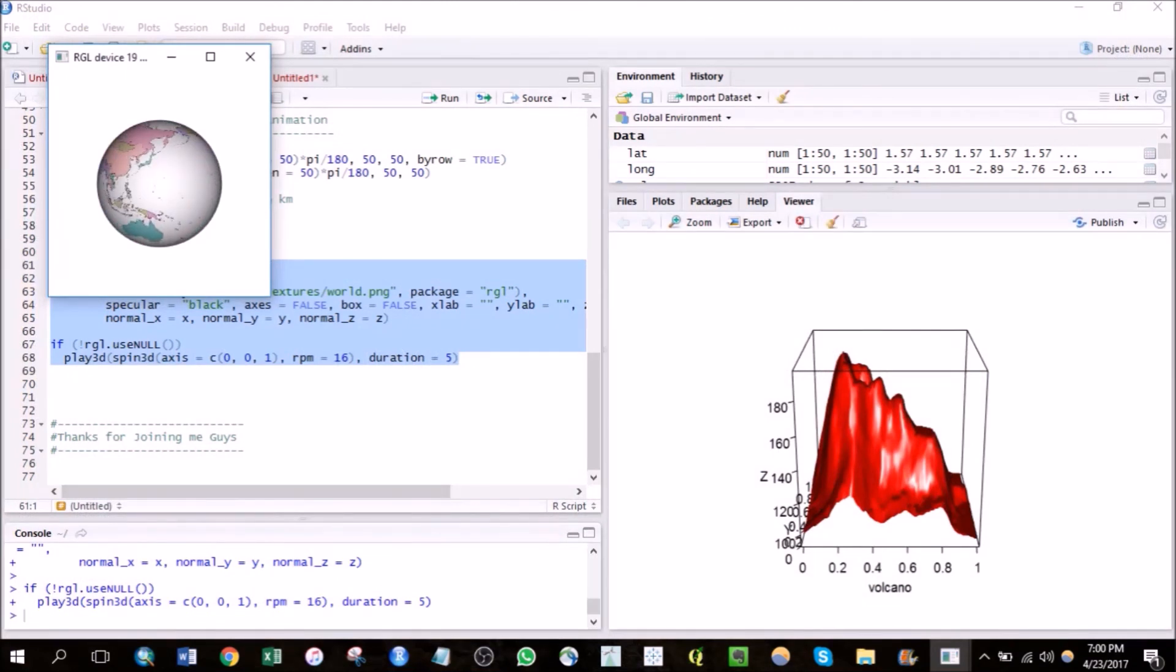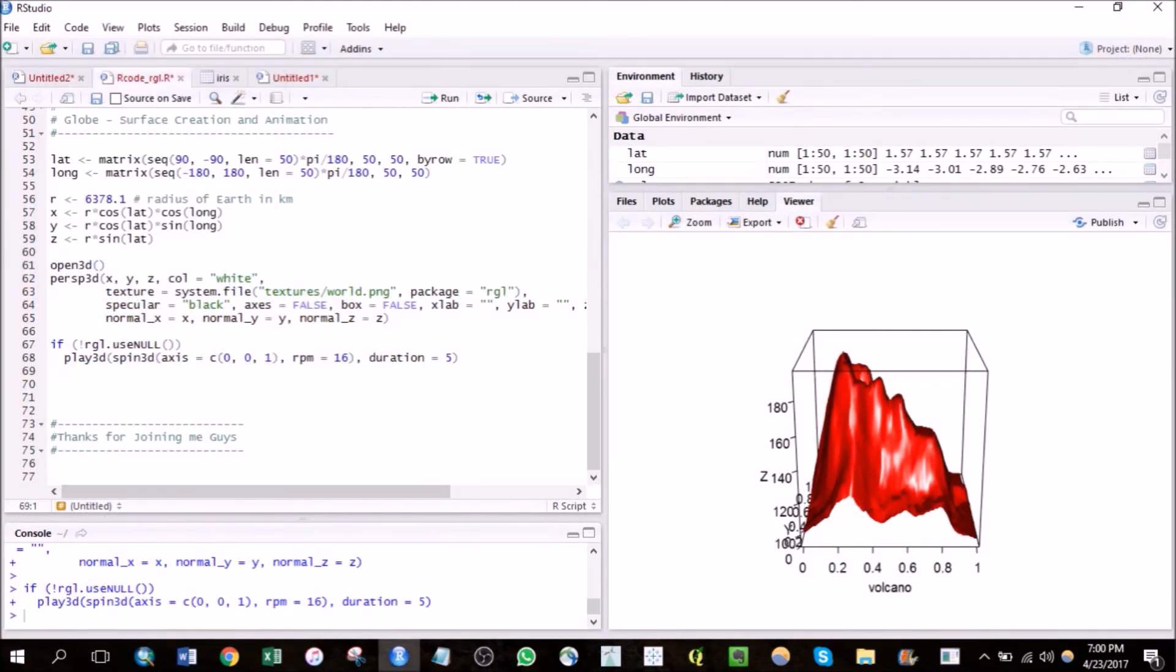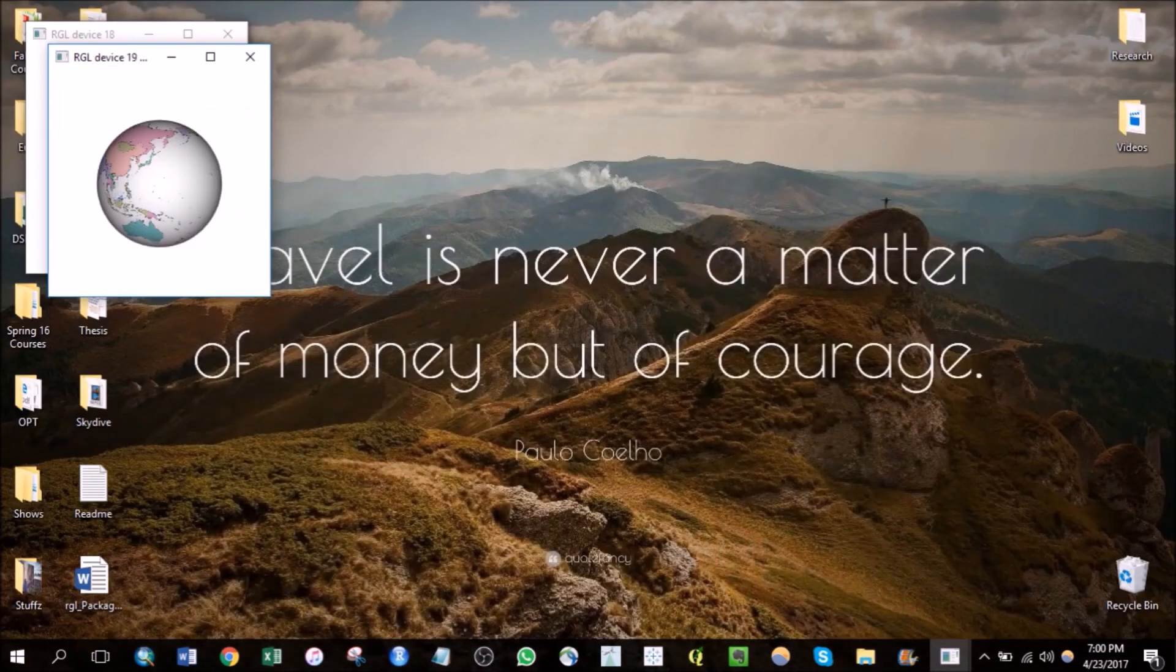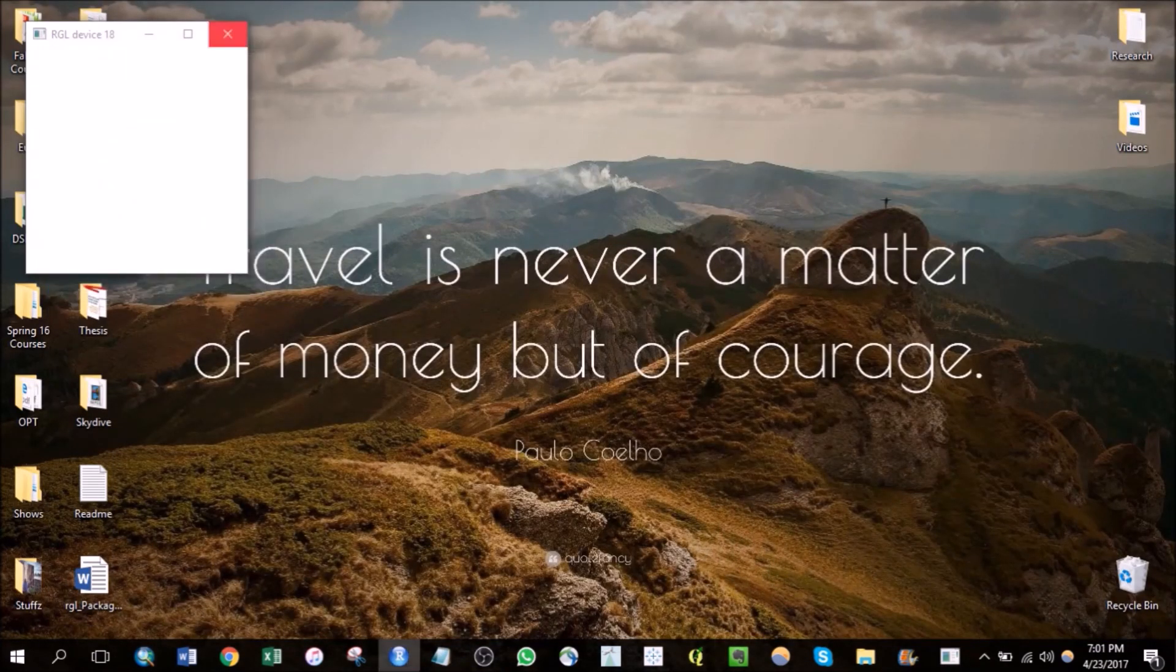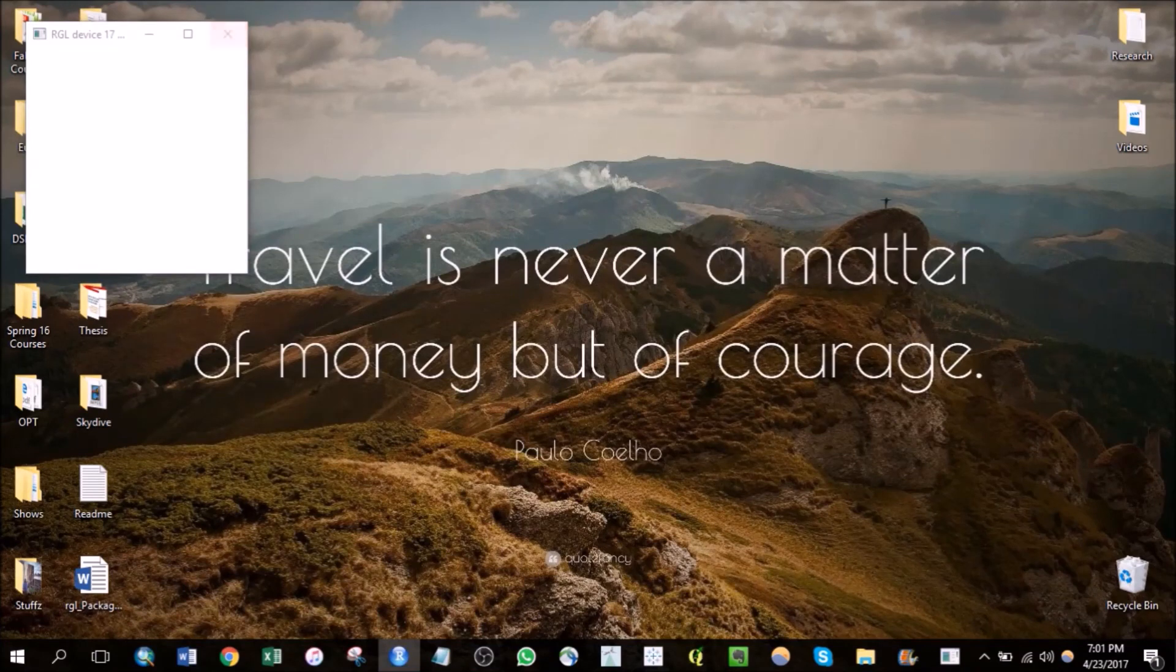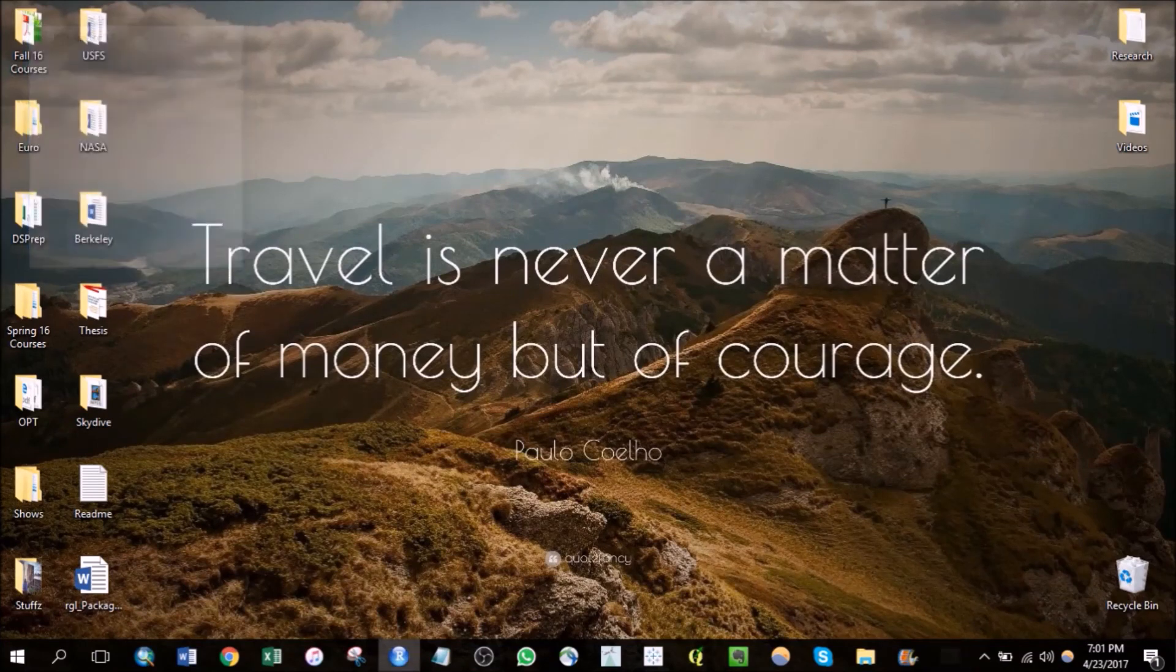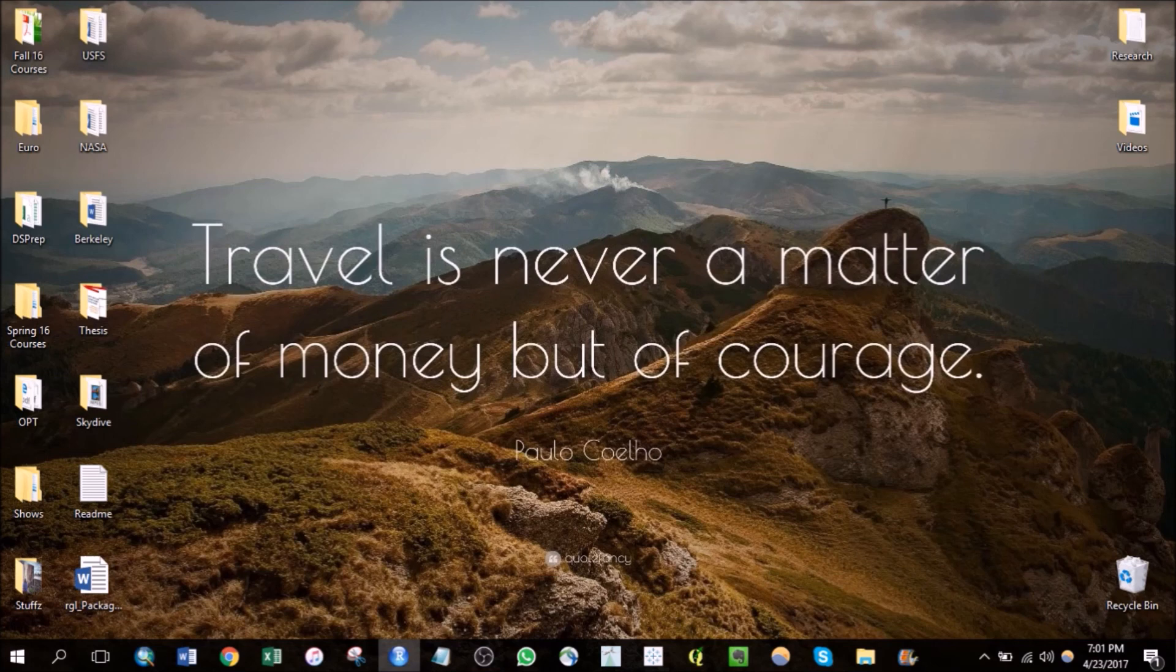You can actually also change the time period and the speed as well using these parameters here. So yeah, that's all for now. Thanks for joining, hope you guys found this video interesting. Yeah, check out the RGL package. So until next time, bye bye.